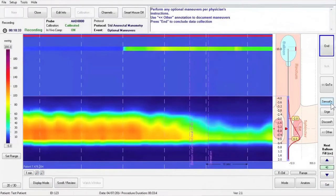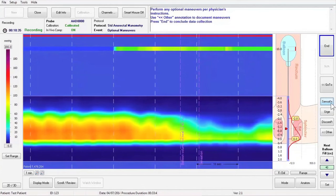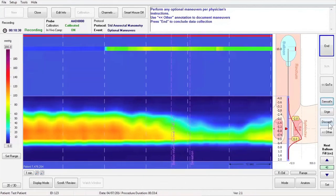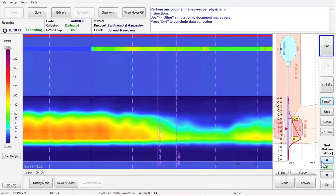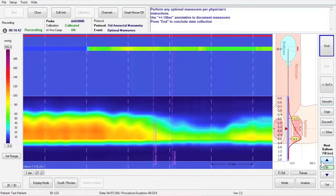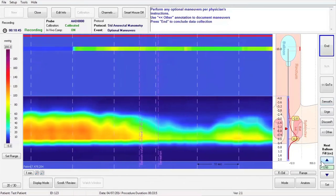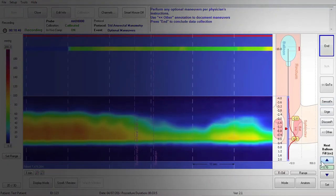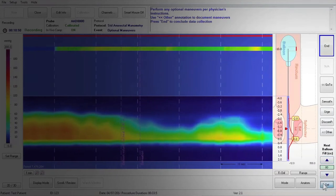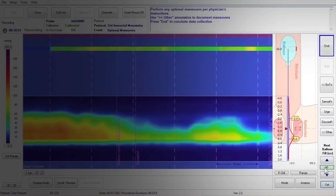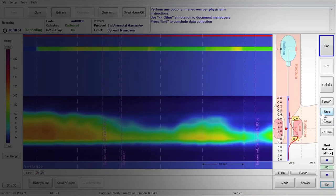Next, explain to the patient that you want them to tell you when they feel the urge to have a bowel movement. Continue to inflate the balloon slowly until the patient tells you that they feel the urge to defecate. Input the appropriate balloon fill volume and press Set at the bottom right of the screen. Press the Urge button to record the event.